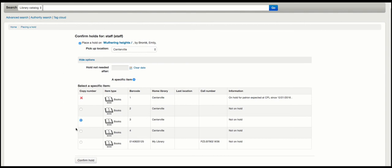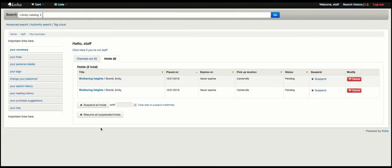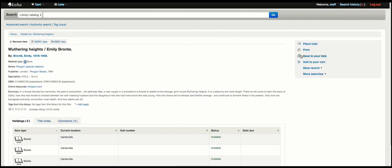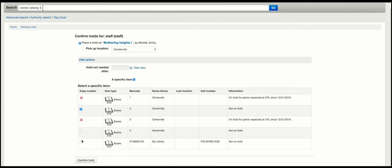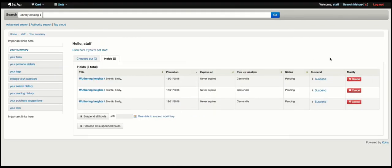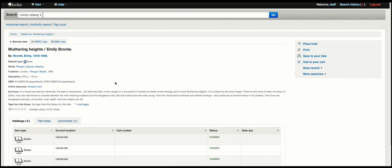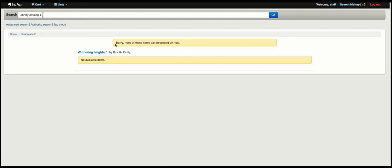So let's go ahead and choose barcode three. We have two holds now, and we can place one more. And after that we should not be allowed to place any more holds — and that is exactly what we see.